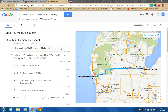Boys and girls, to have fun with this today: on your tables is a list of fun destinations in the state of Michigan — choose one. I'd like you to use these same steps and map out a pretend field trip from Auburn Elementary to your chosen destination. Write down or keep track of how many miles it takes to get there and how long it takes.